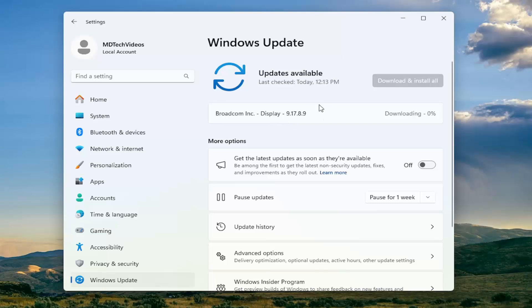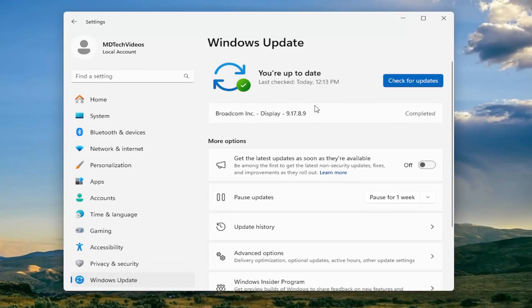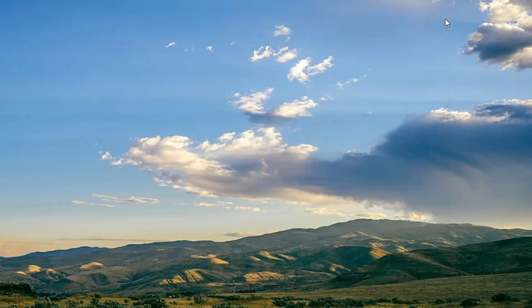Go ahead and download and install them. We're not going to wait for this to finish downloading and installing, but you guys get the point. It shouldn't take very long — it is a display driver, so it shouldn't take more than a couple of seconds. Once that's done, go ahead and close out of here.